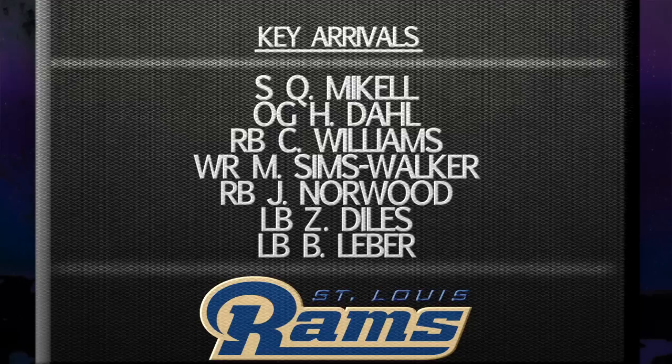And quietly, some wide receivers—not big names, but a little more help there for Sam Bradford. That is a look at the NFC West and the moves they made. For full coverage of the NFL, check us out at ProFootballWeekly.com.